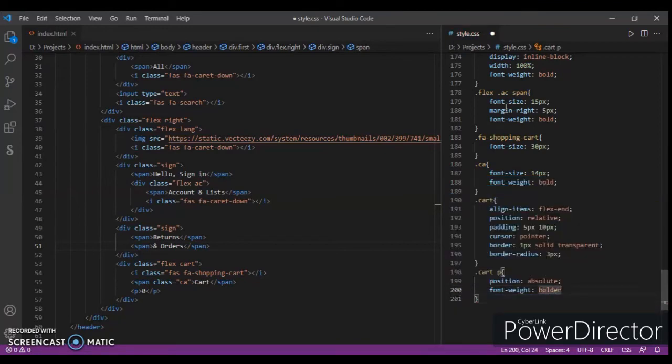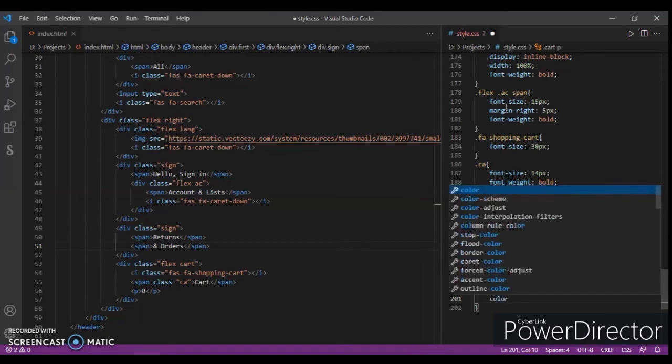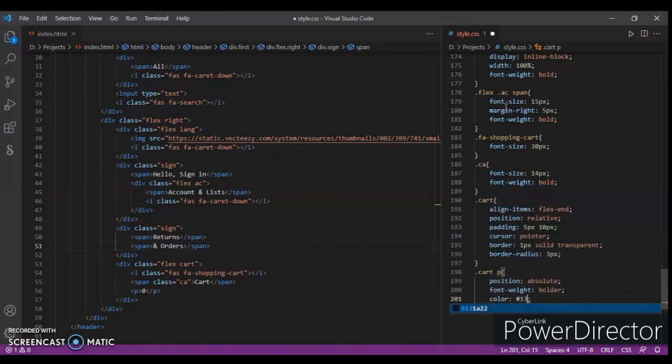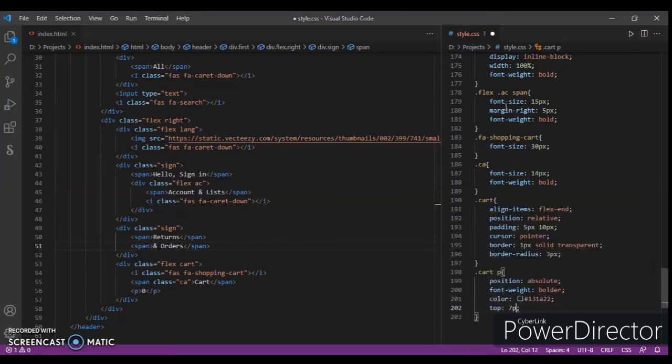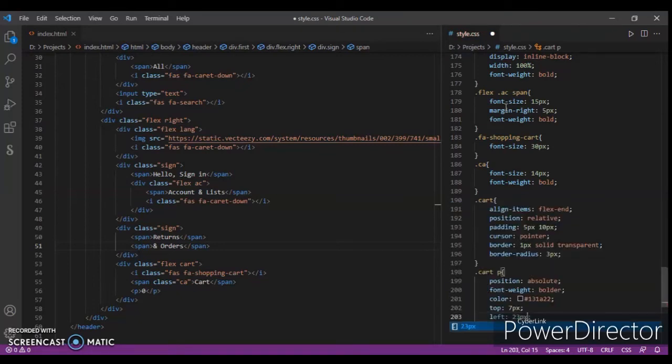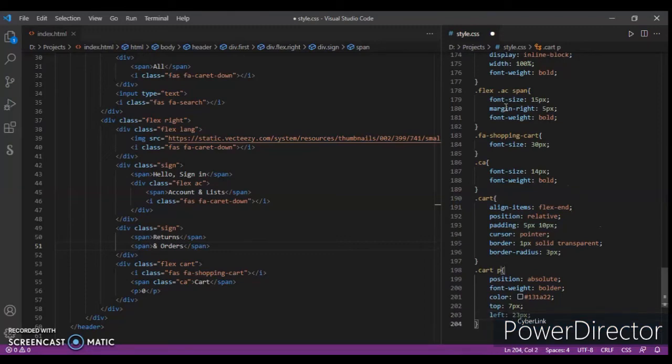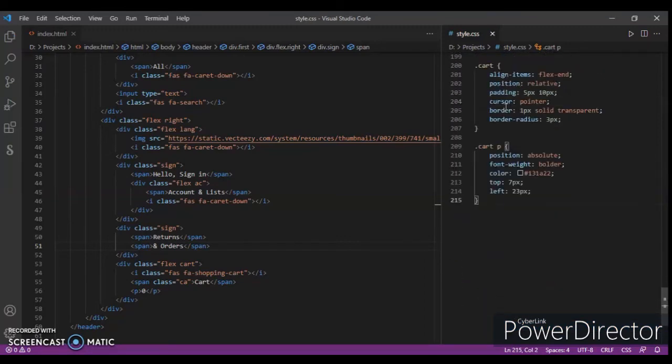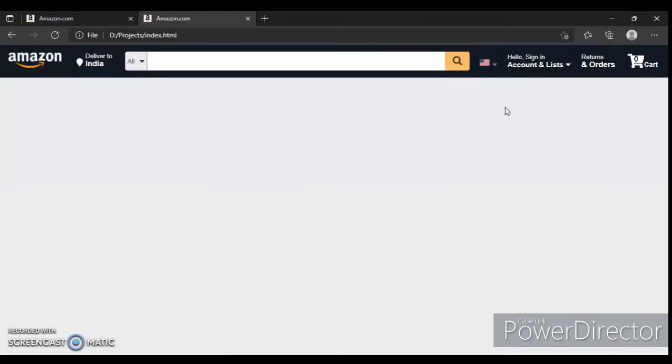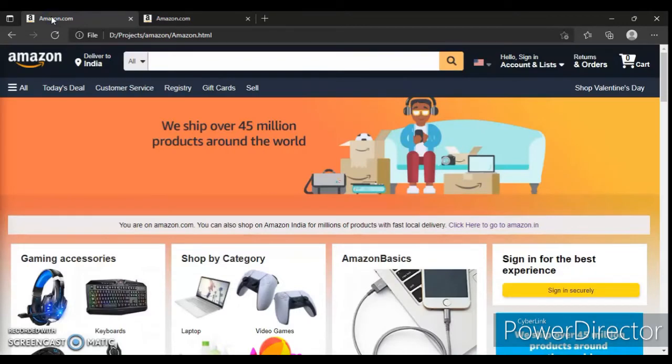Now dot carp position absolute, font weight bold color. I am adding 8px and 10px, 6px and 10px. Ctrl and save. Now I am adding 7px and 10px.